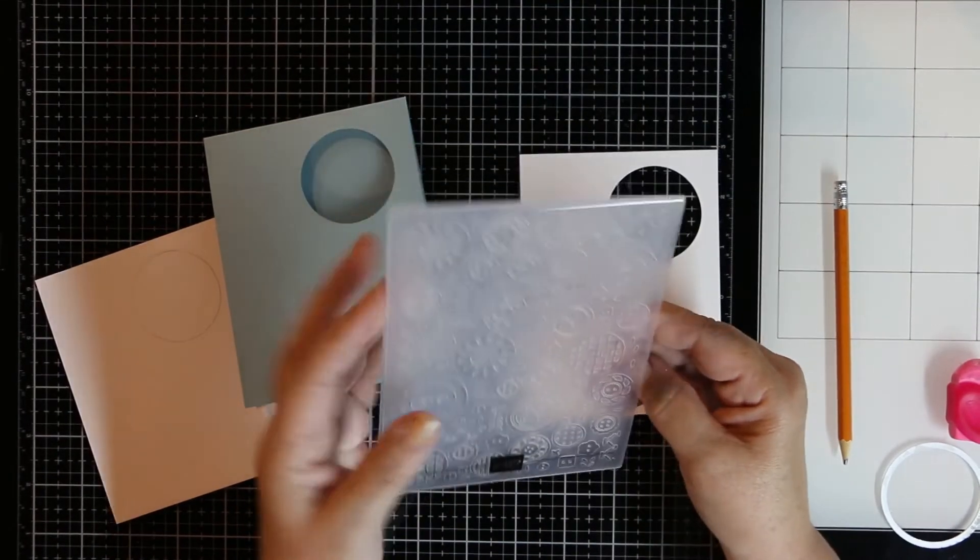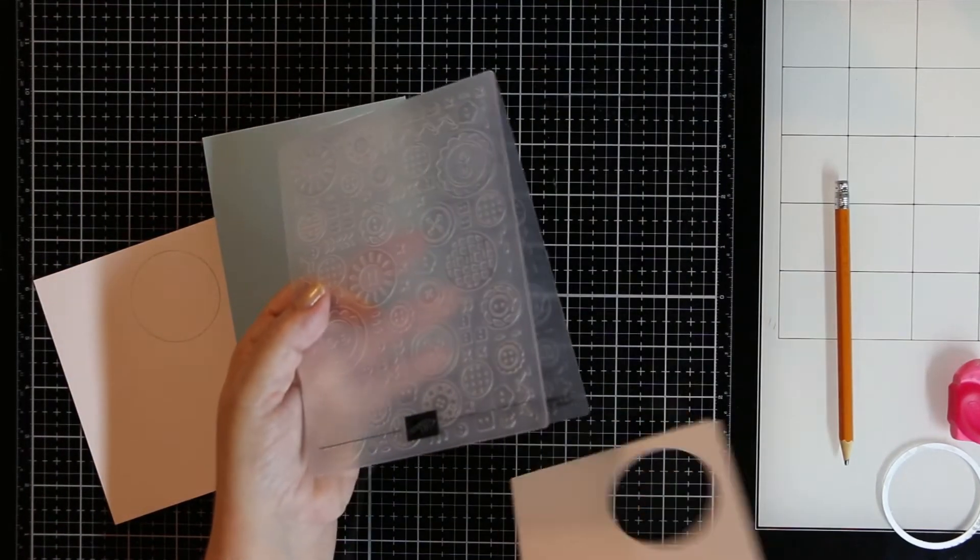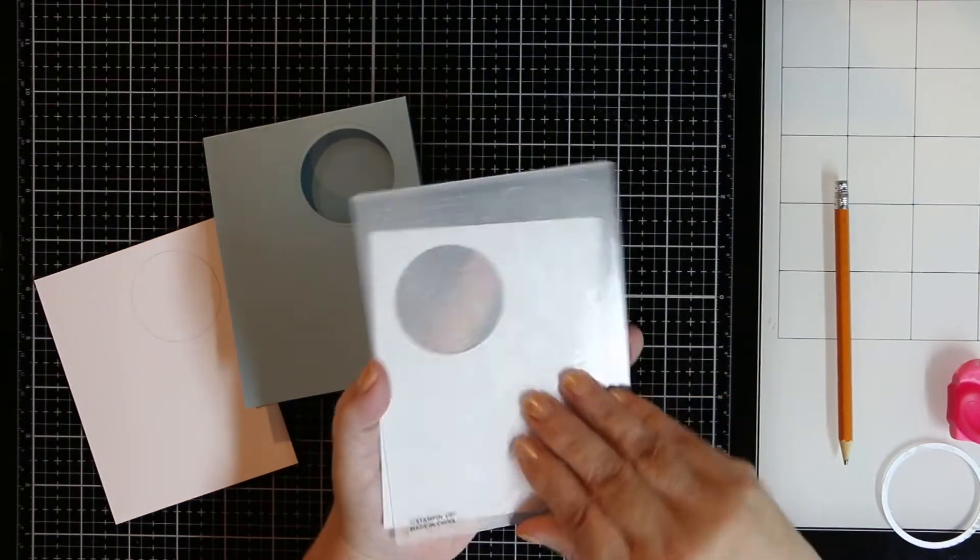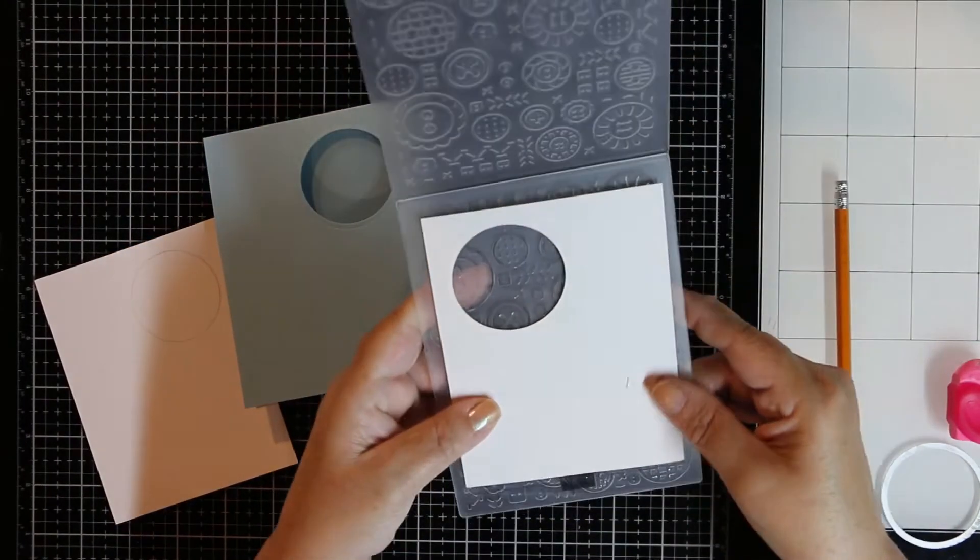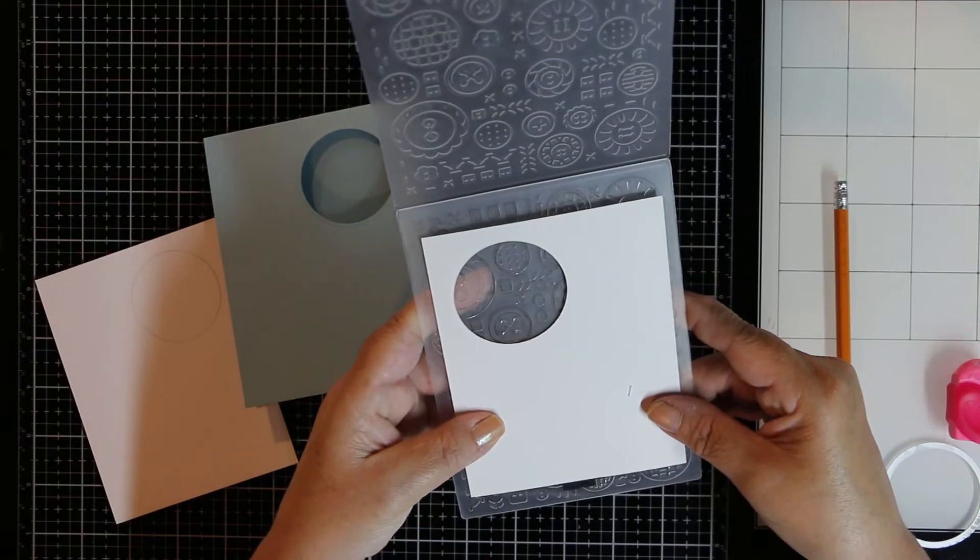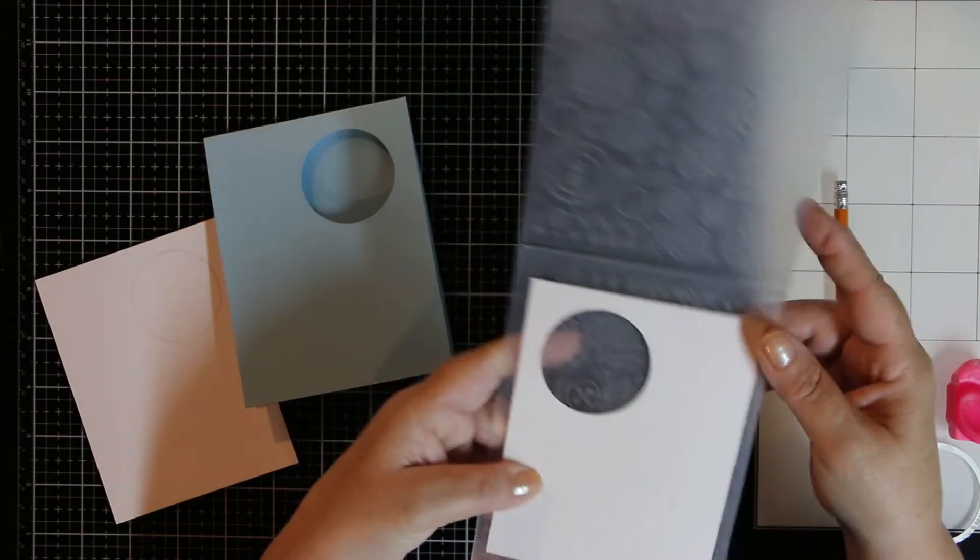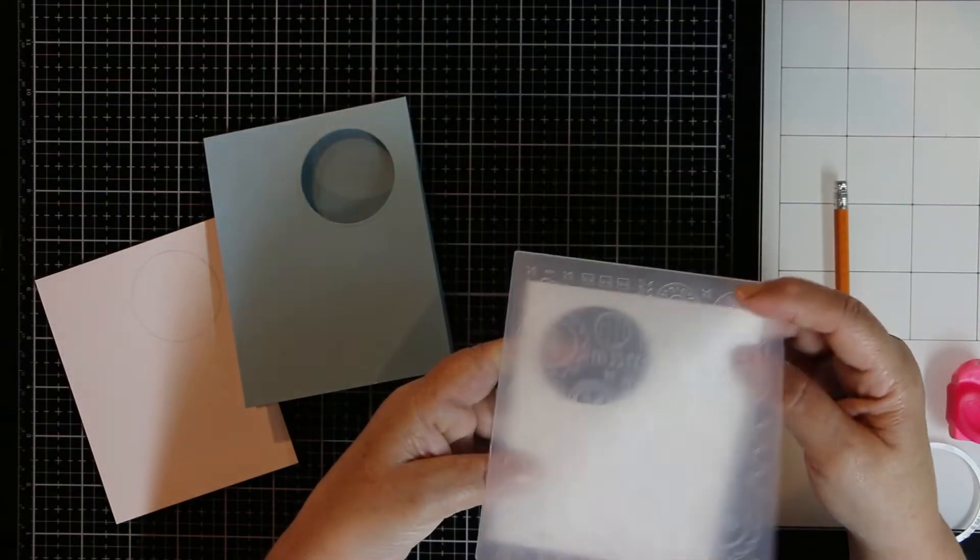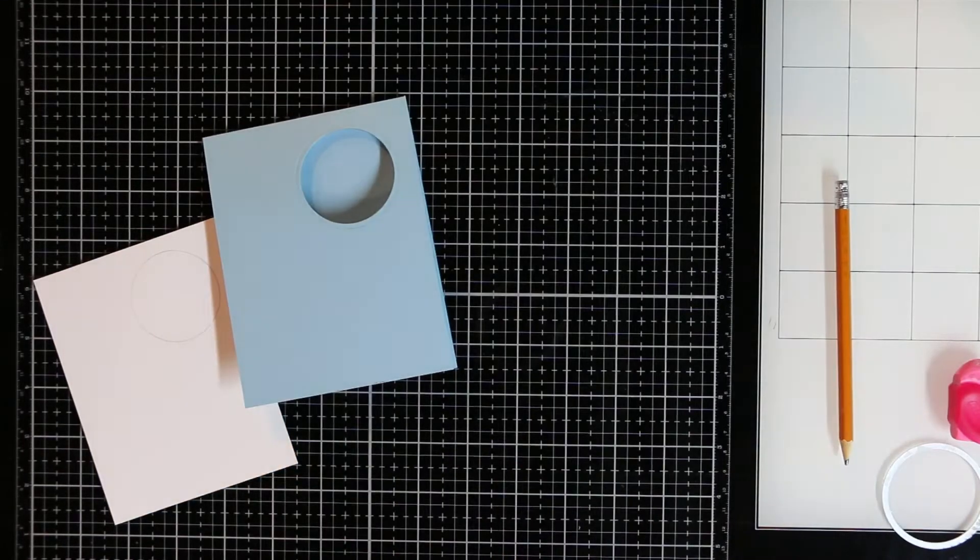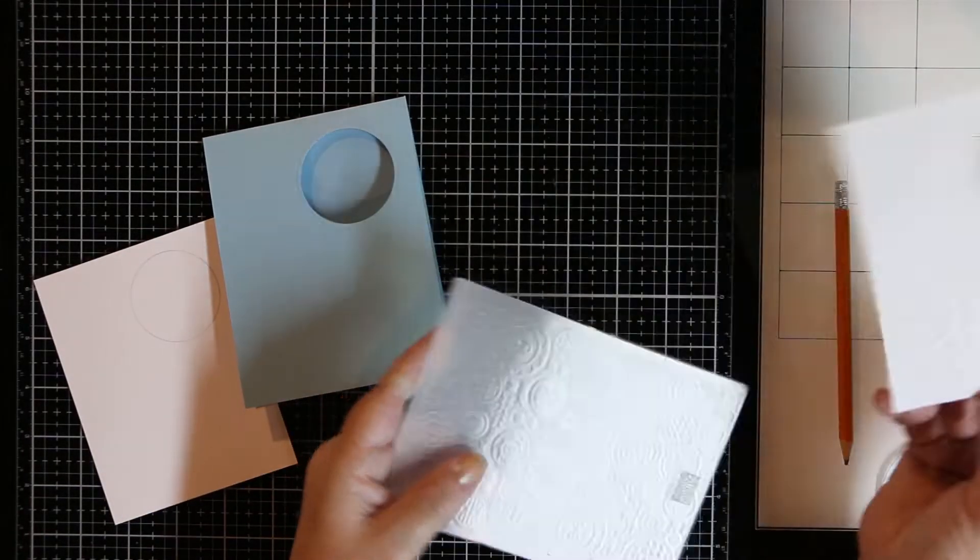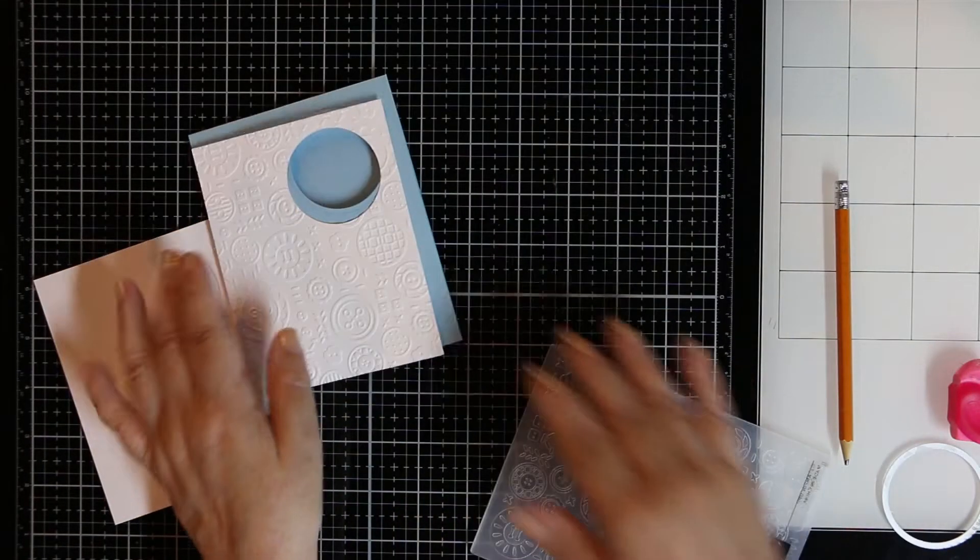Now I'm going to take that piece that we just die-cut. We're going to emboss it with the Button Button embossing folder. I am flipping it over just because I want to make sure I have it right set up. I also want this little line at the bottom of the embossing folder that allows me to make sure it's even. Then I'm going to pass it through the machine and there we go. There's what it looks like after it's been done.